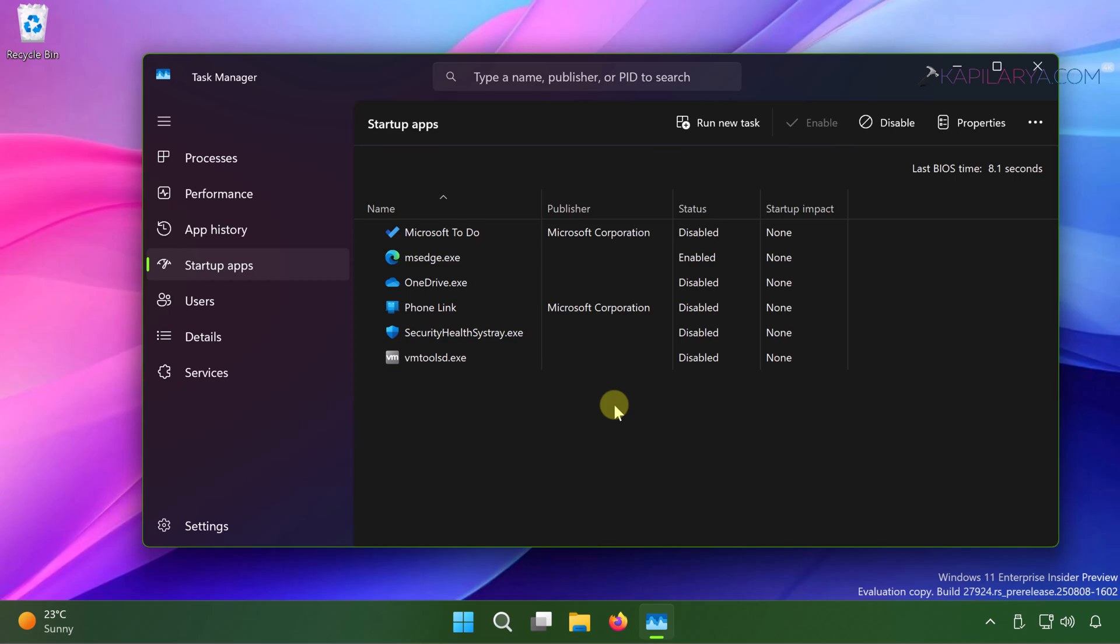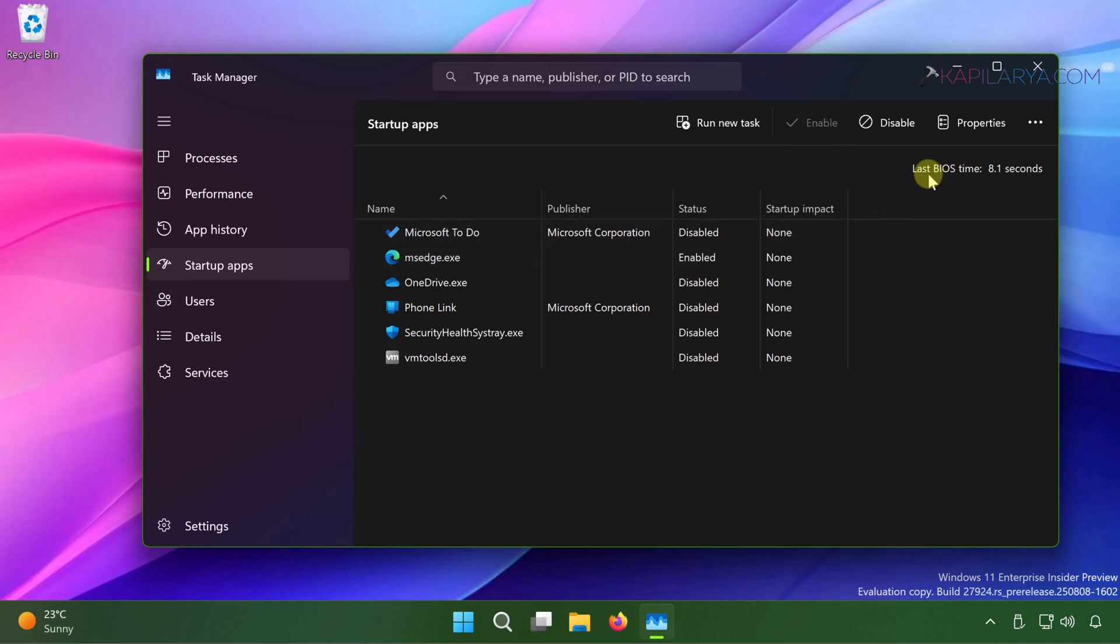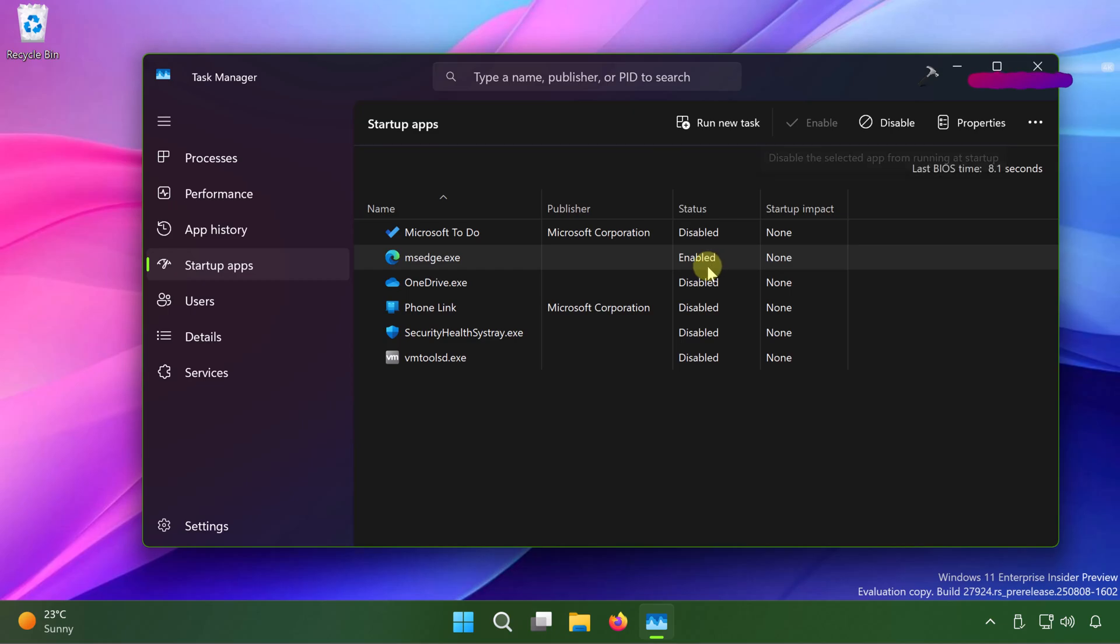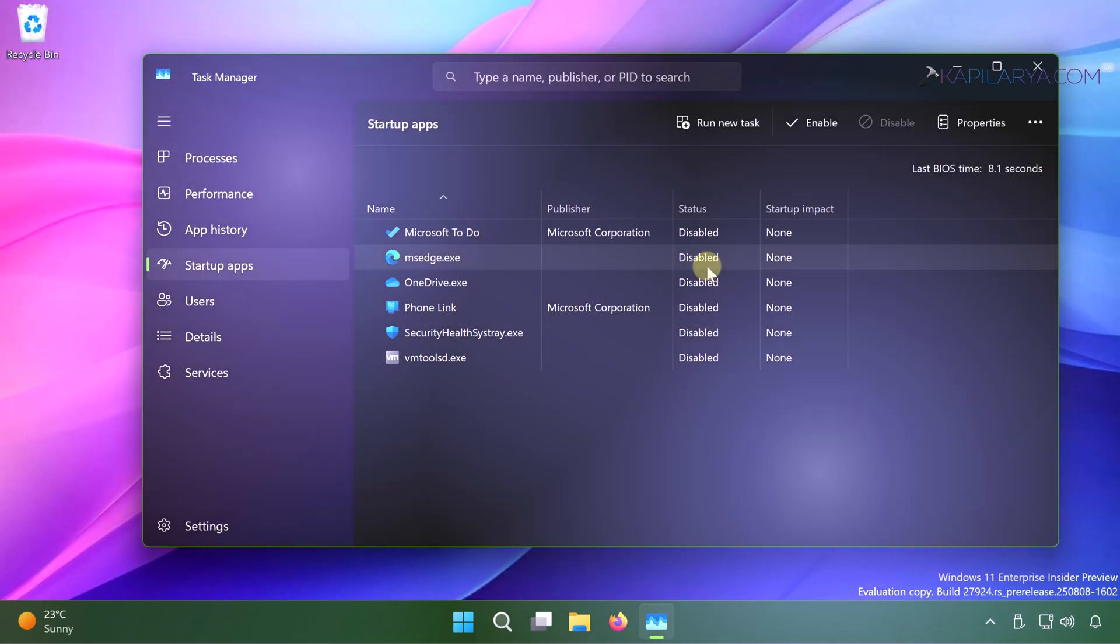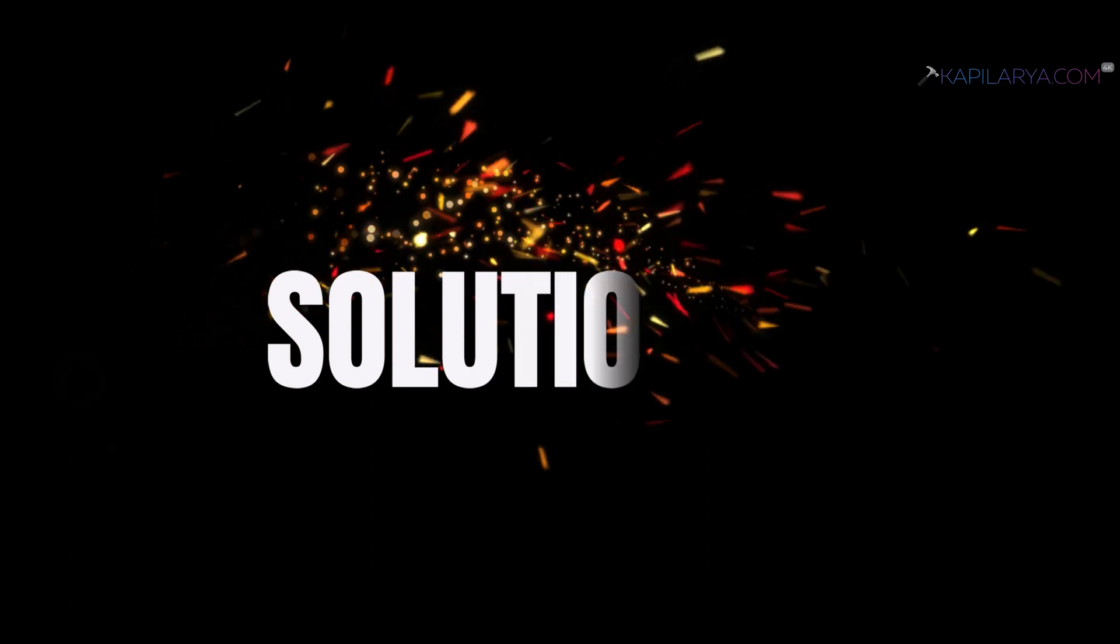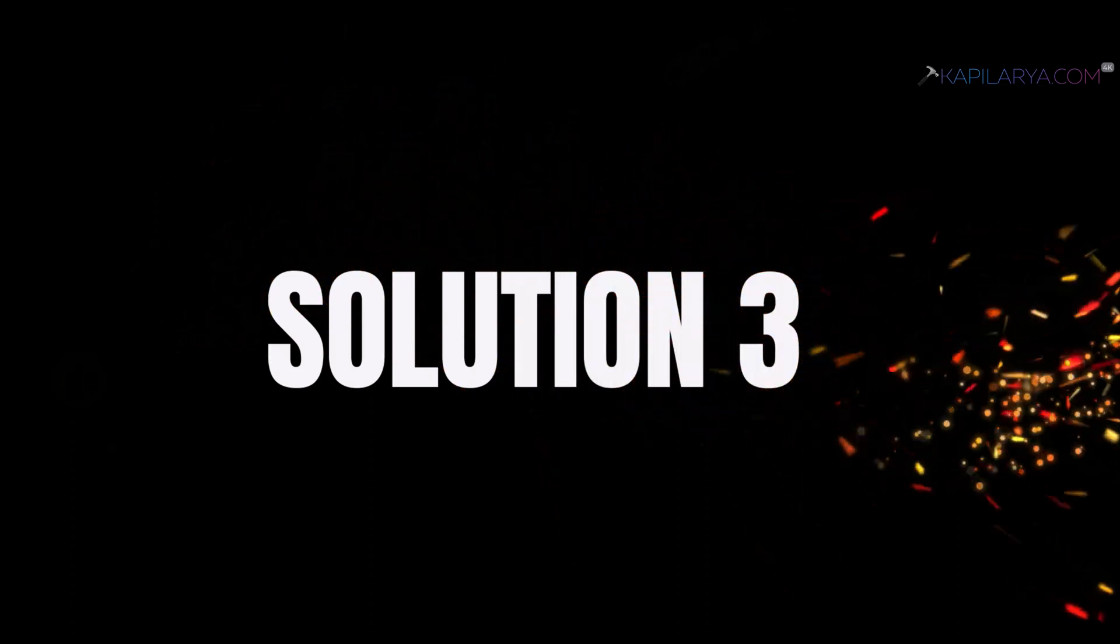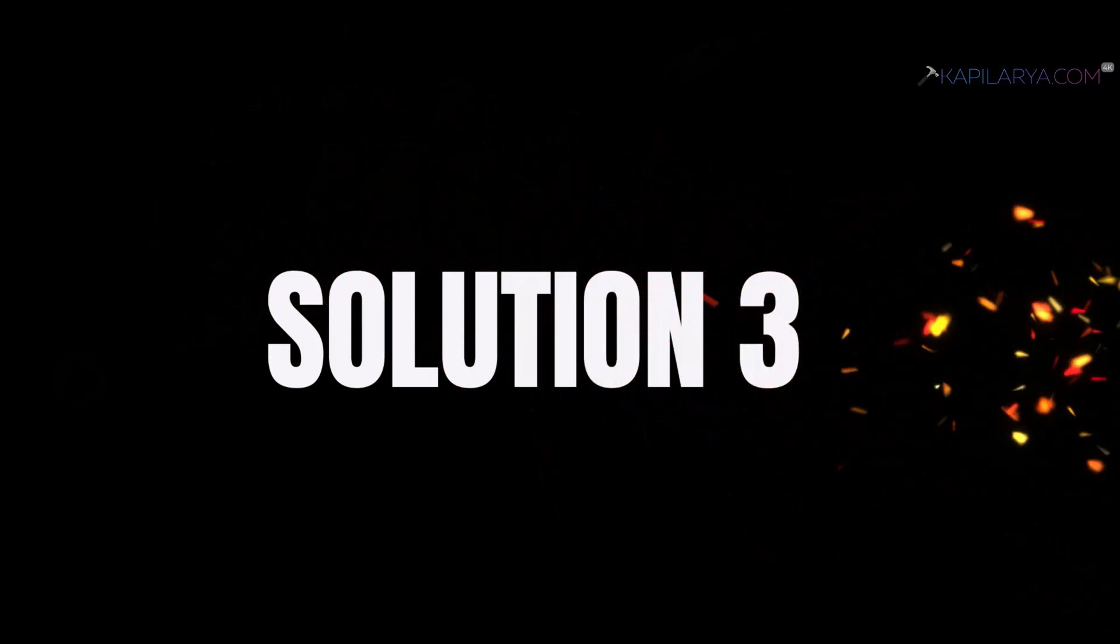Here you can disable the unnecessary apps which you do not need at the time of starting your system. Because these apps when system is started, they contribute to delay the system logon process. And once the system is started, they keep contributing to your high disk usage problem. So disabling the irrelevant apps which you do not use on your system can help you to resolve this issue a bit and reduce your last BIOS time.